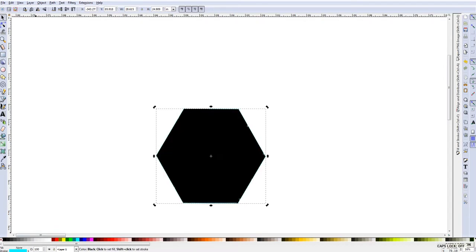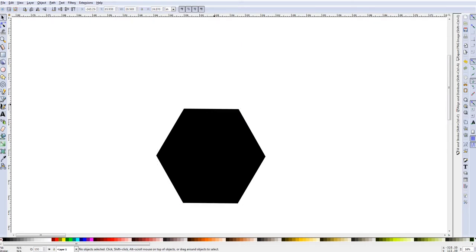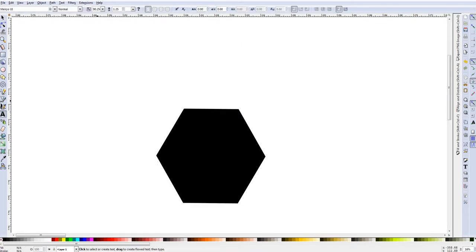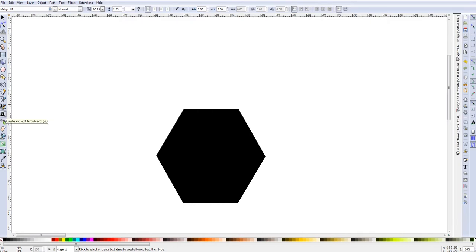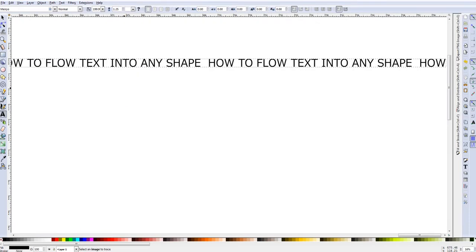So we have our black hexagon and then we are going to grab a text box. I am going to go over here where the A is, which is create and edit text objects, and you can get to it also with the F8 key. I am just going to click and then I have some prefabricated text that I am just going to paste in and save some time, but you guys can type in anything that you would like.